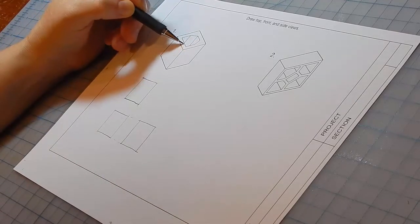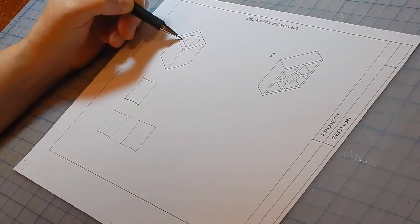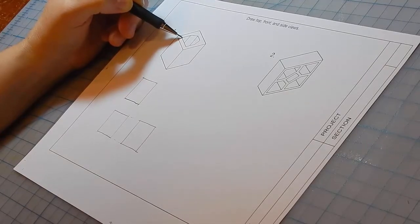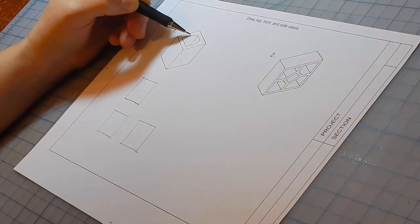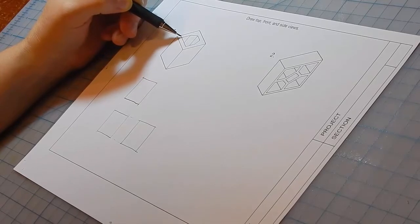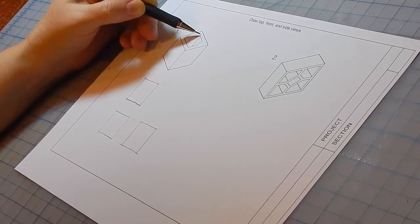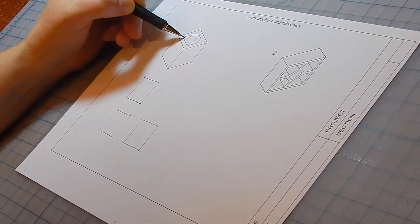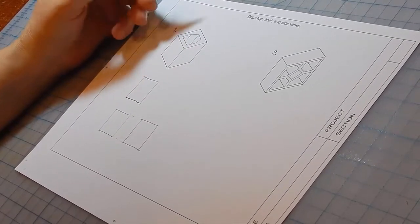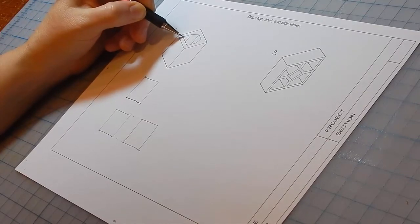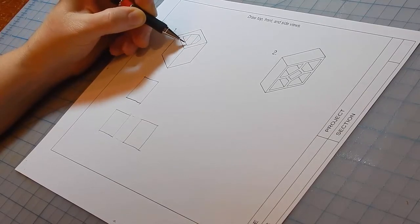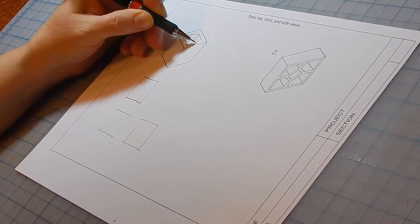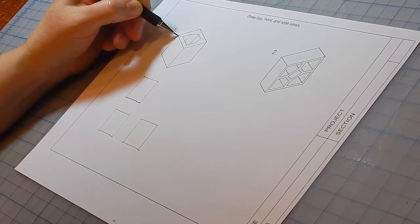Note that all the lines of the hole are parallel to the top plane. So all of them are true length. And this is all true shape and size.